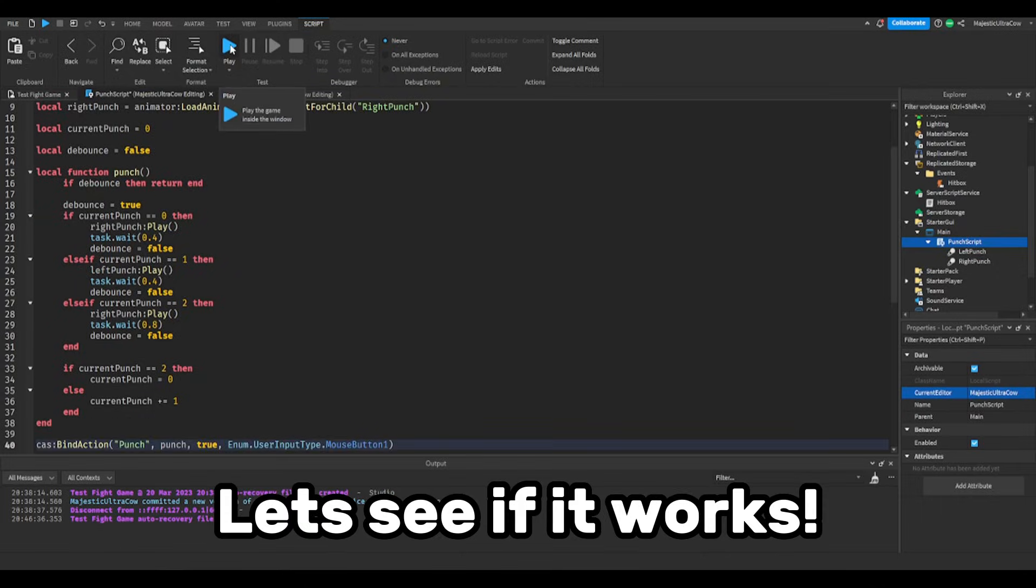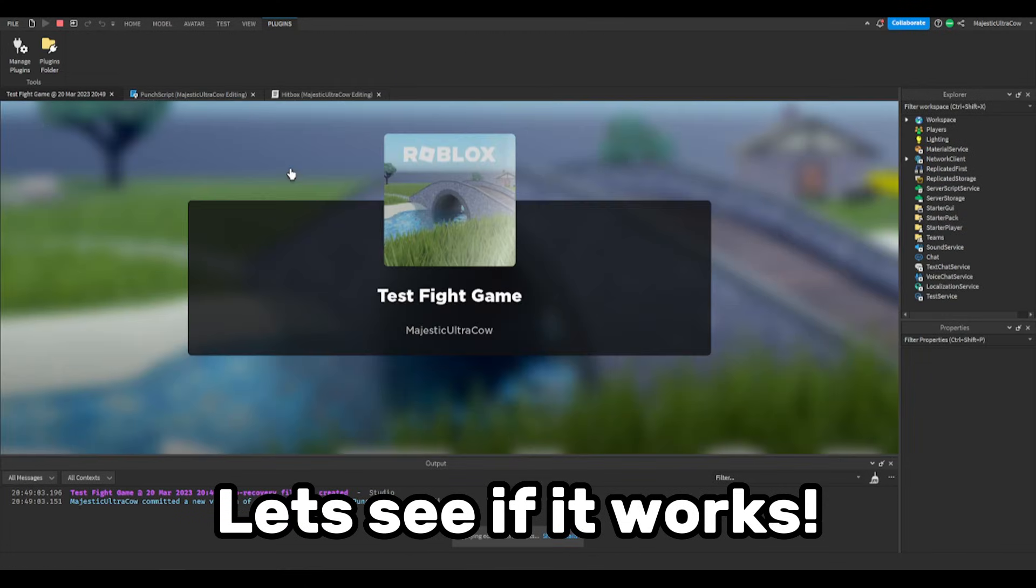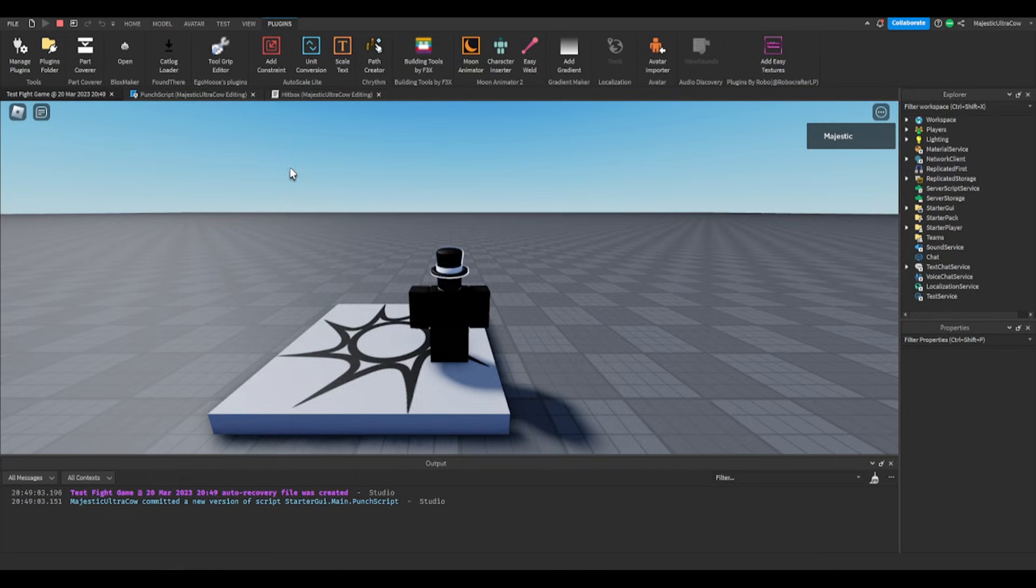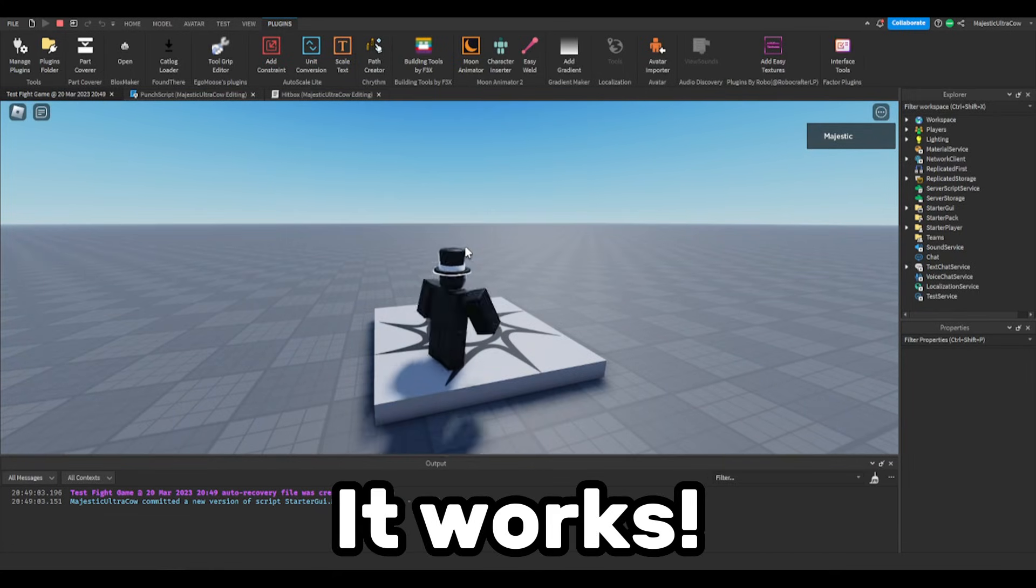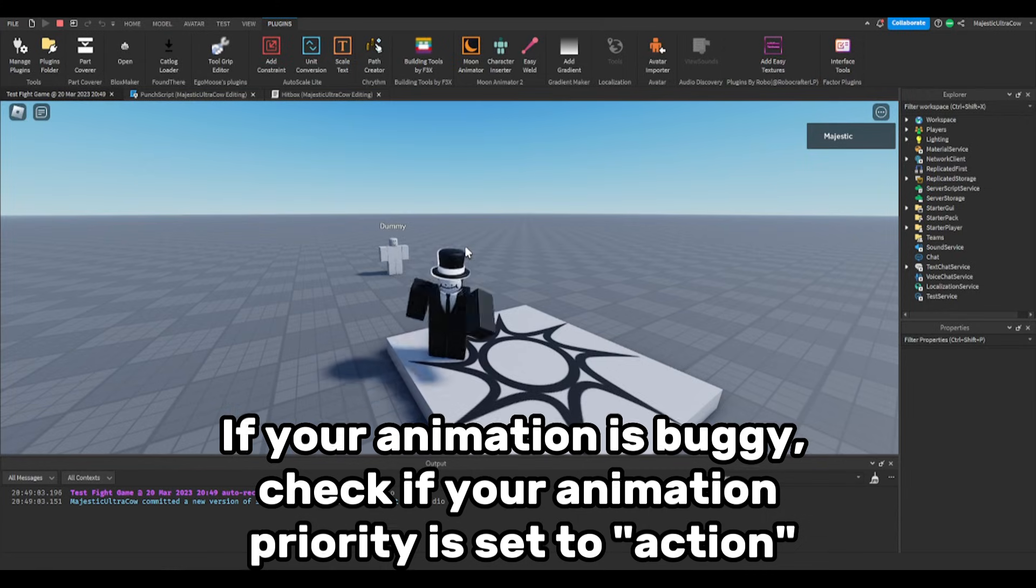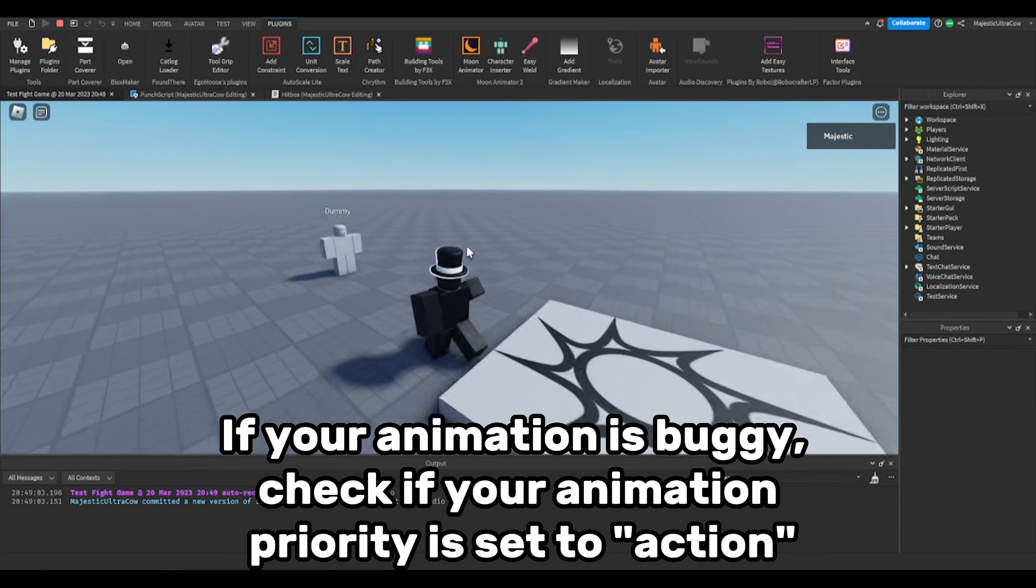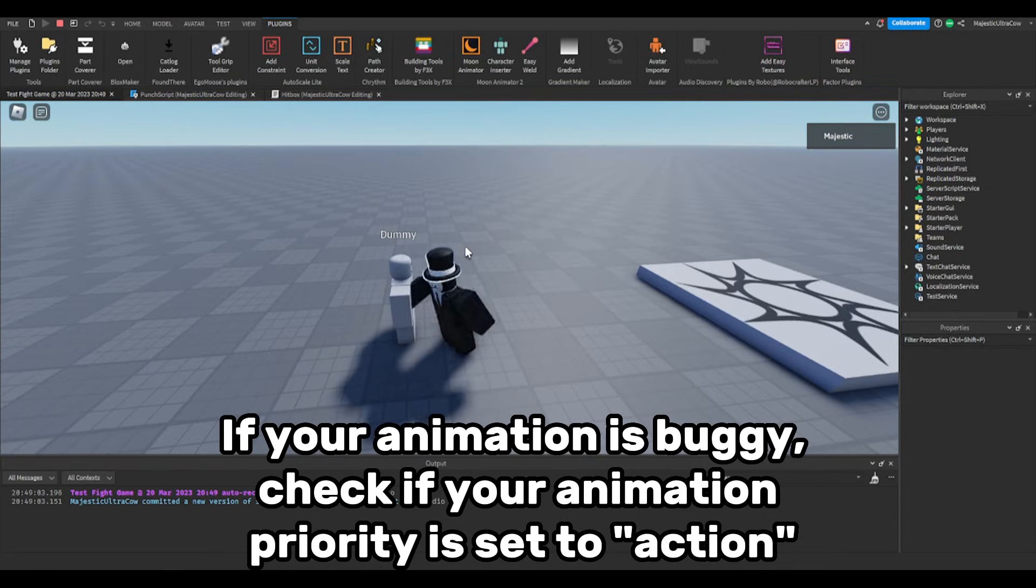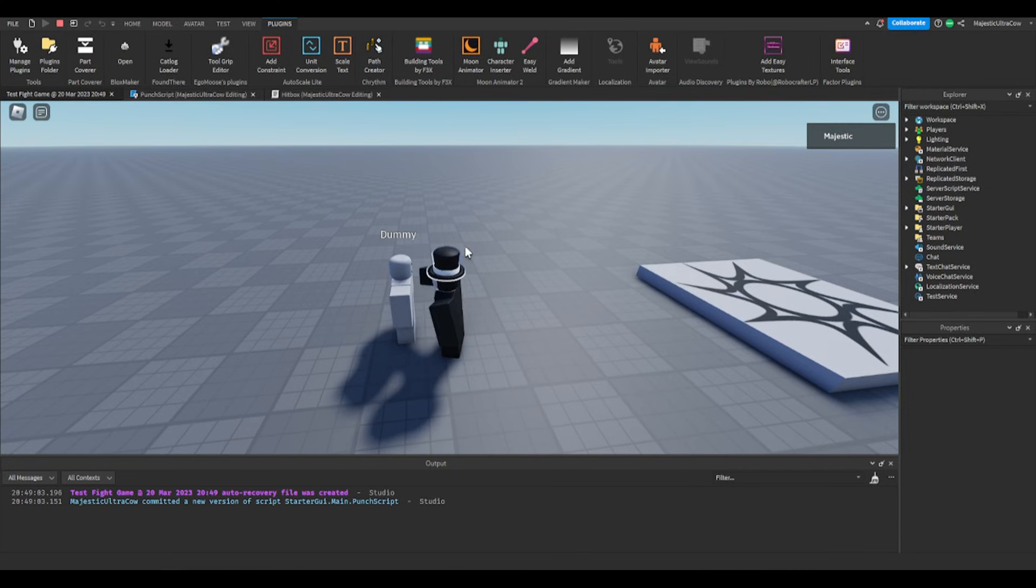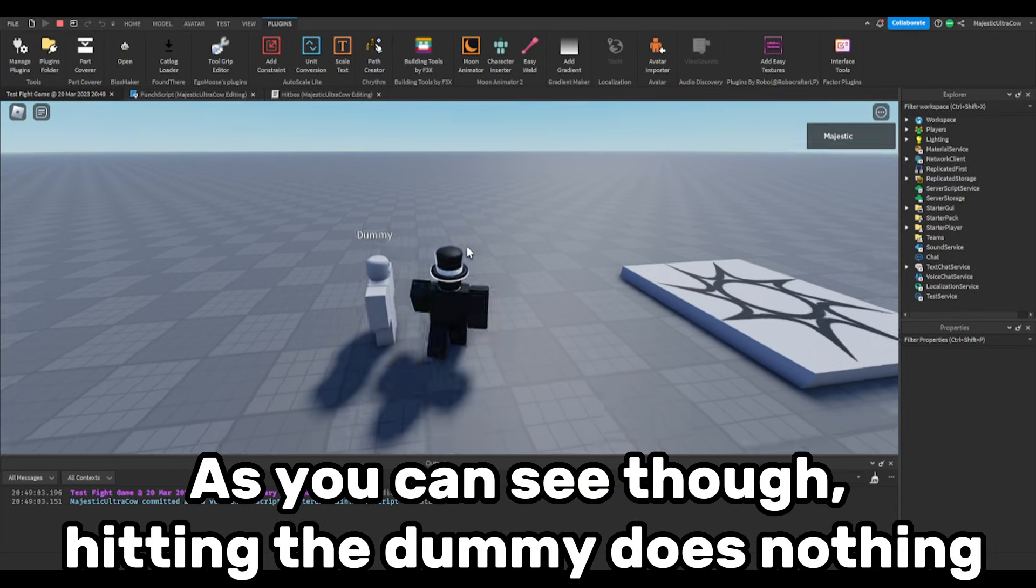Let's see if it works. It works! If your animation is buggy, check if your animation priority is set to action. As you can see though, hitting the dummy does nothing.